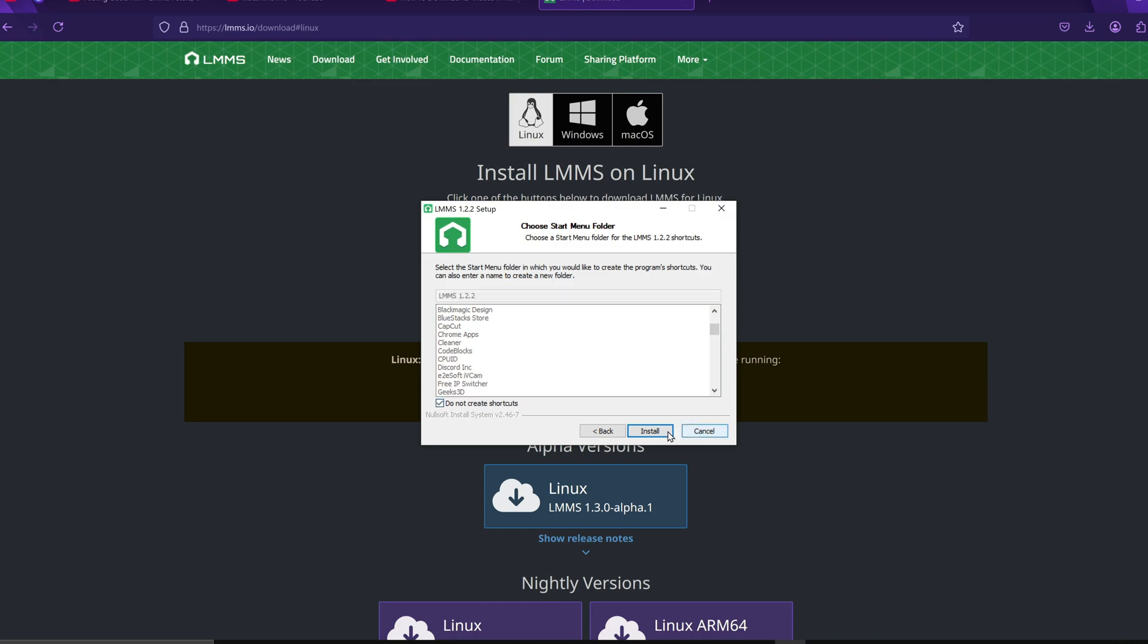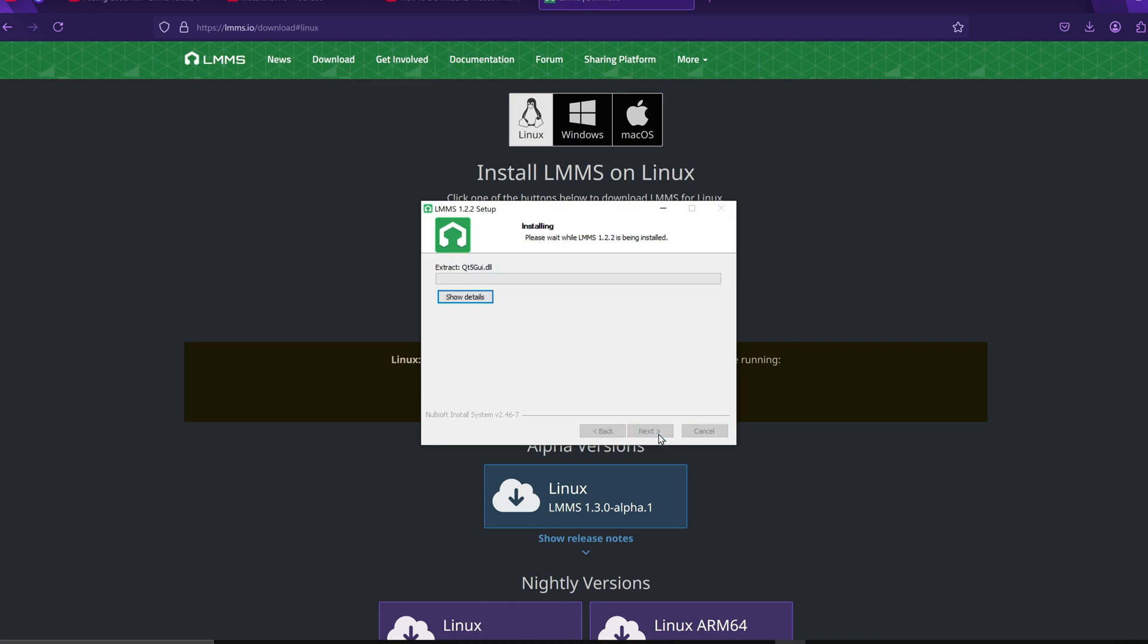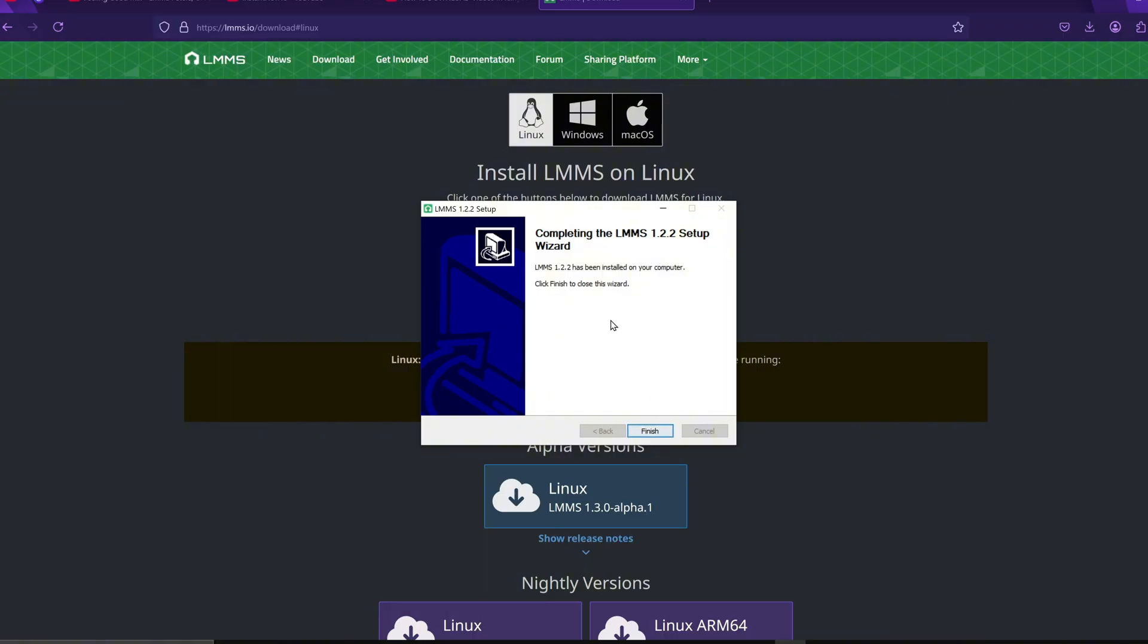The installation process will begin, and once the progress bar reaches the end, you'll have successfully installed LMMS on your system. Just click Finish, and then you'll be able to open LMMS right from your computer.